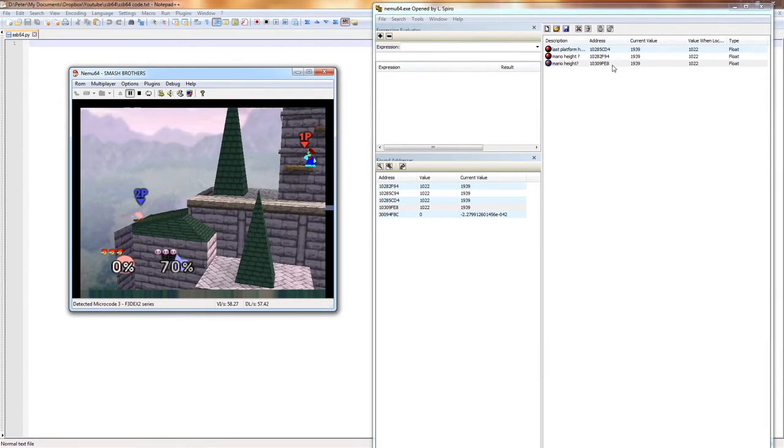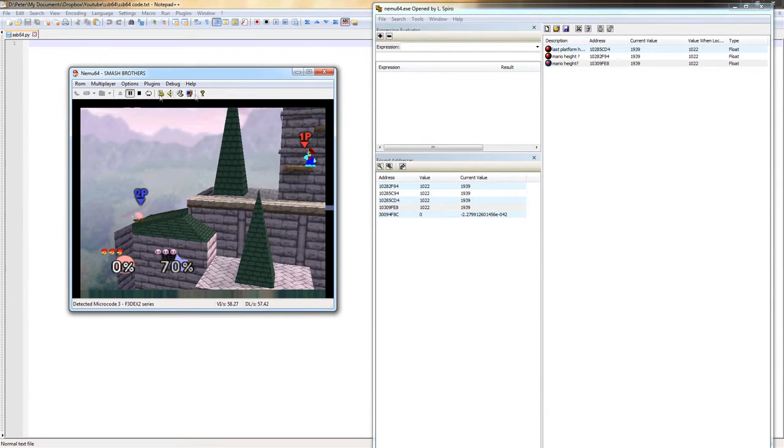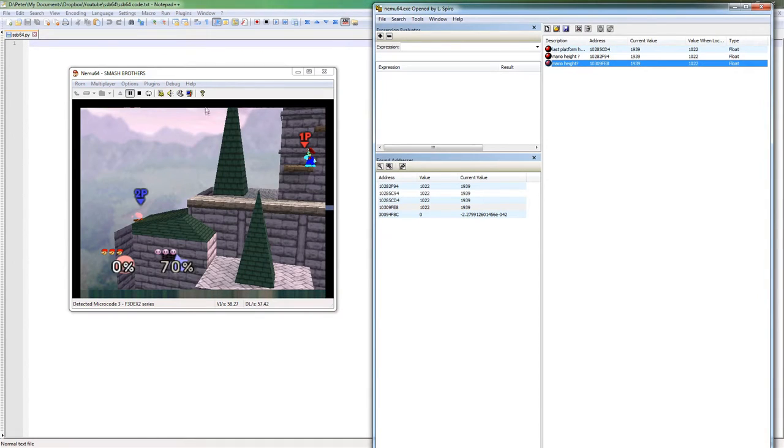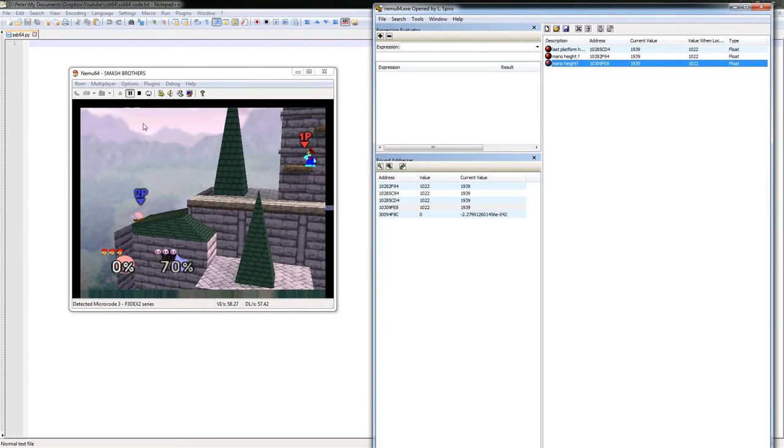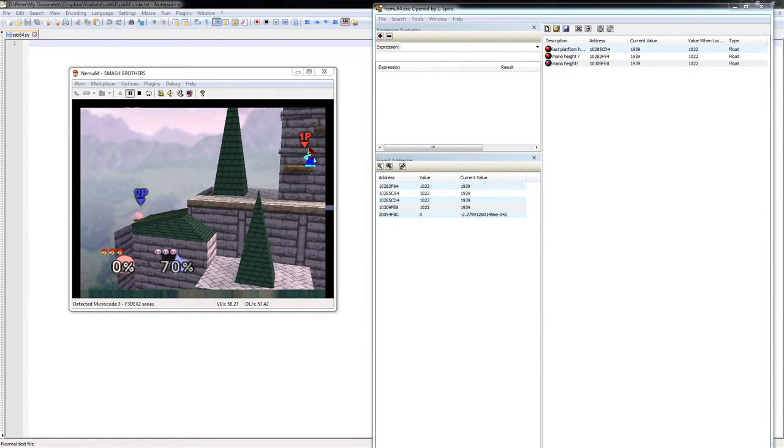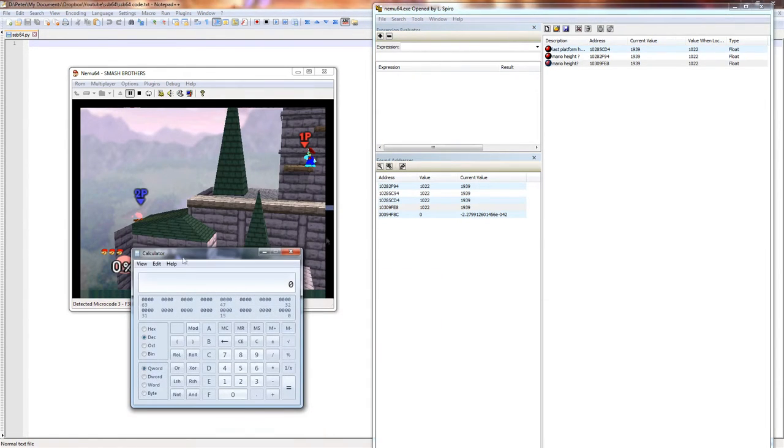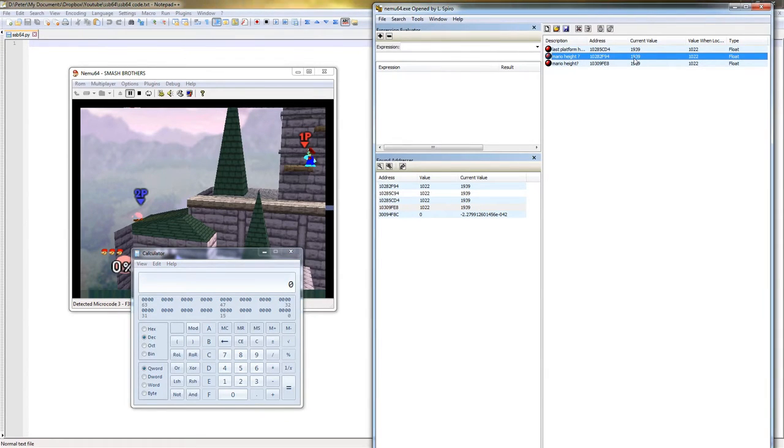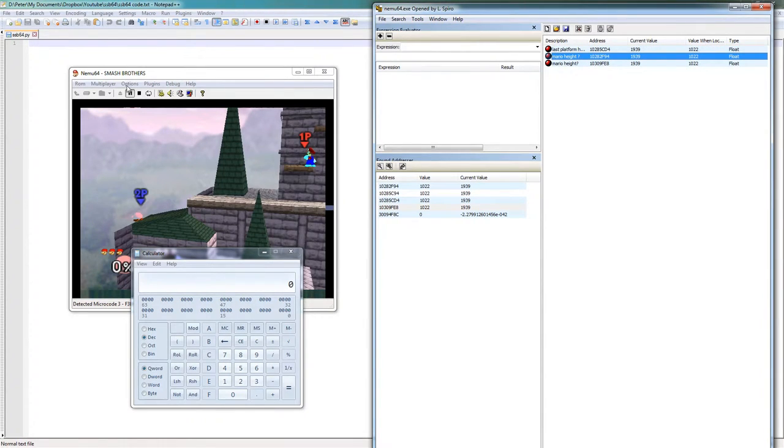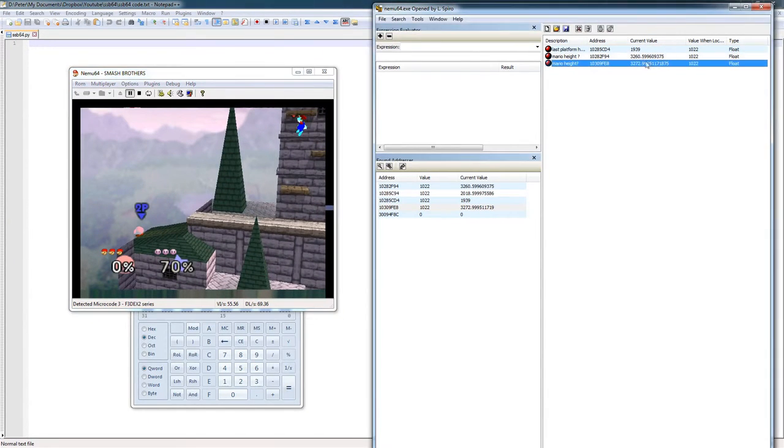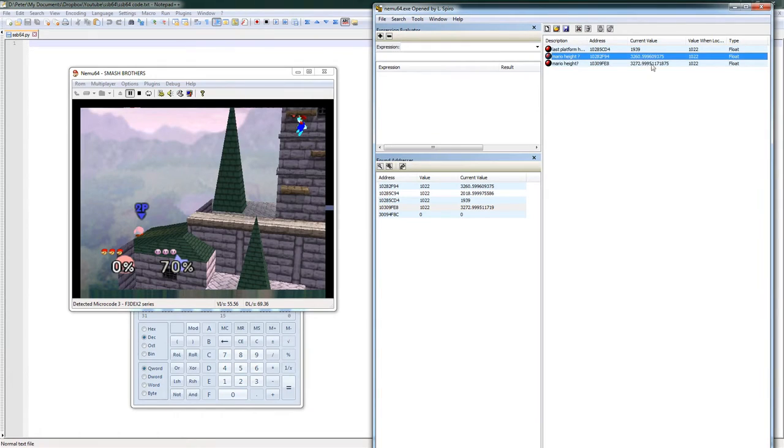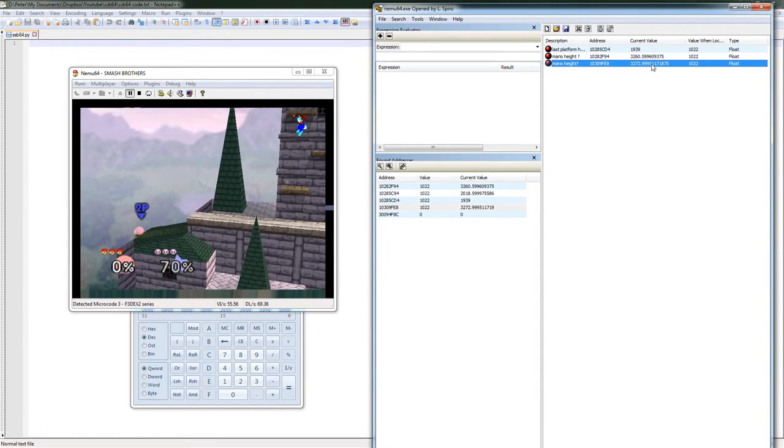So the next step is to figure out what this means in the Nintendo 64's world. Because this is a memory address for the emulator. The emulator has its own memory, and it has something that's like a copy of the N64 memory after the memory mapping happens. The offset between the two should be the same per emulator, so I already know what it is. But just for fun, let's find it. So we're looking for a float whose value is 1939. We also need to find this one.